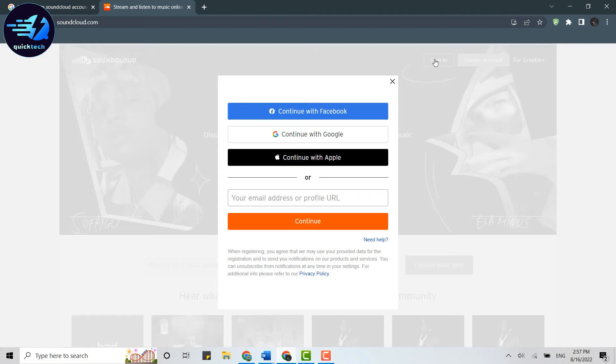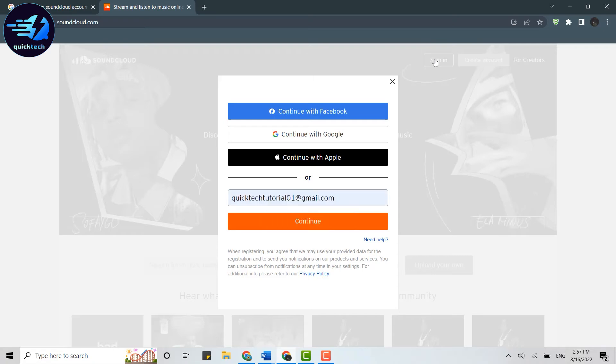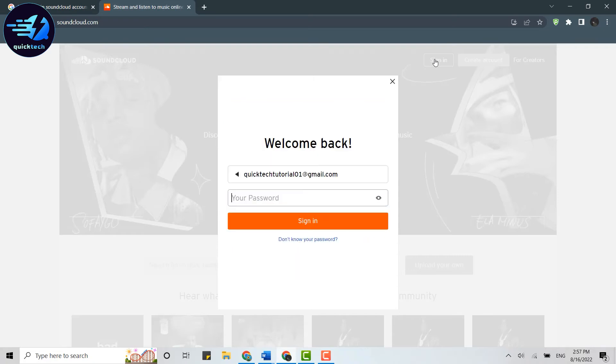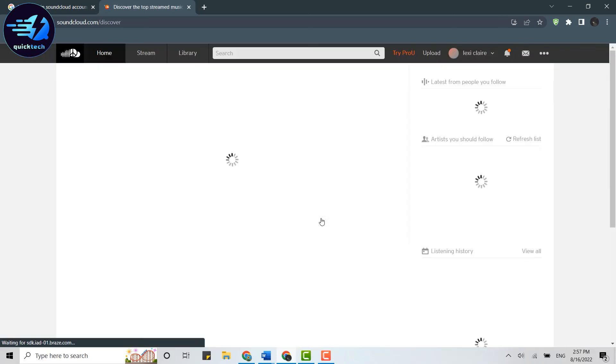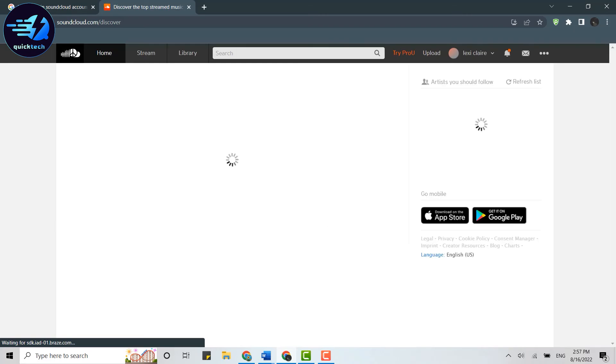Here we're going to use the email login process. Type in your email address and tap Continue. Now type in your password and click Sign In. Just like that, you'll be logged in.